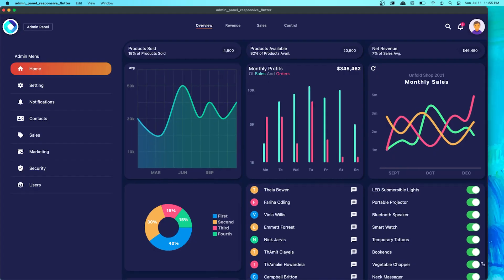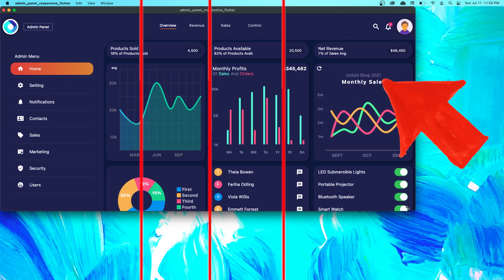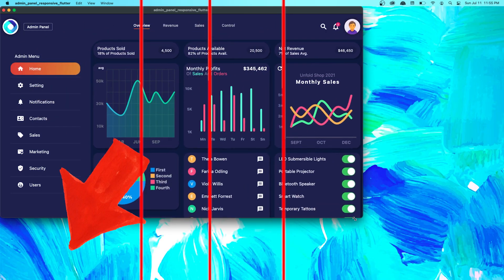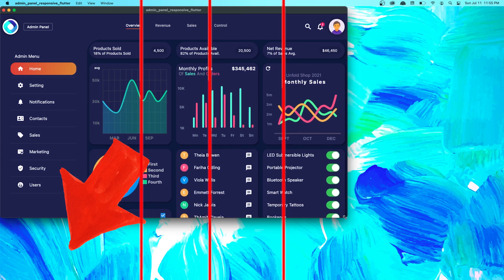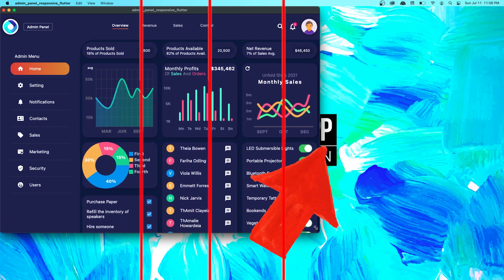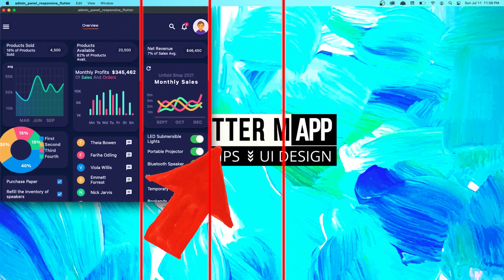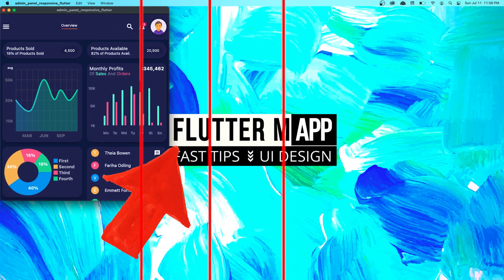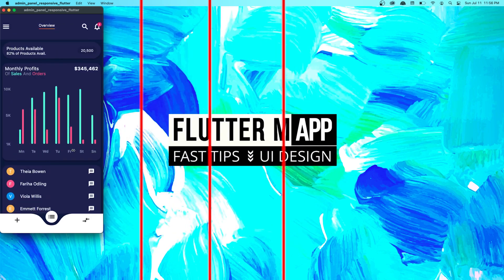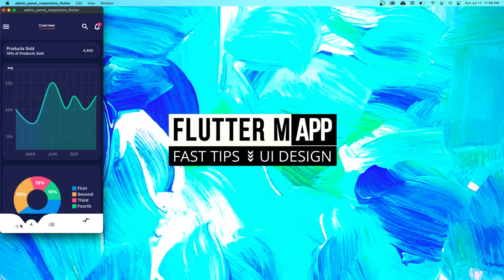For this responsive admin panel dashboard app, we started with an app bar at the top. After that, I created four different columns — four different possibilities. If the screen is larger than this line, we display four columns. Between these two lines, three columns. Between these two, two columns. And then only one column. When we only have one column, I added the drawer and the bottom app bar to navigate to the other columns.